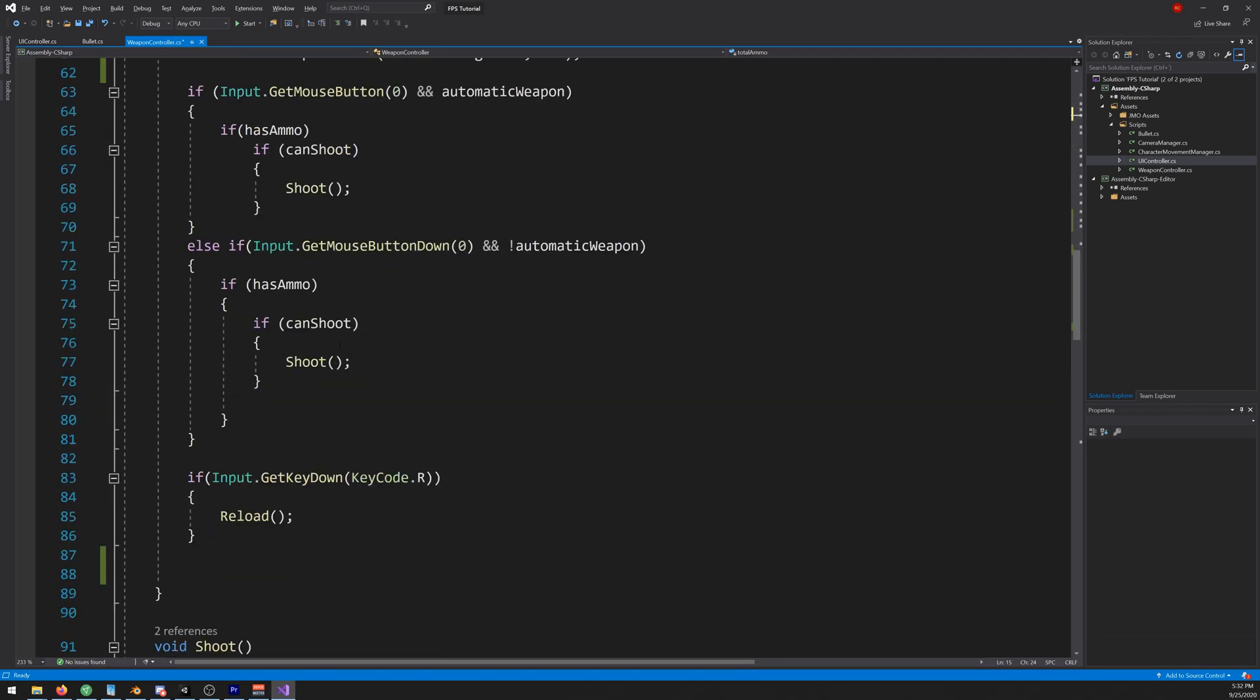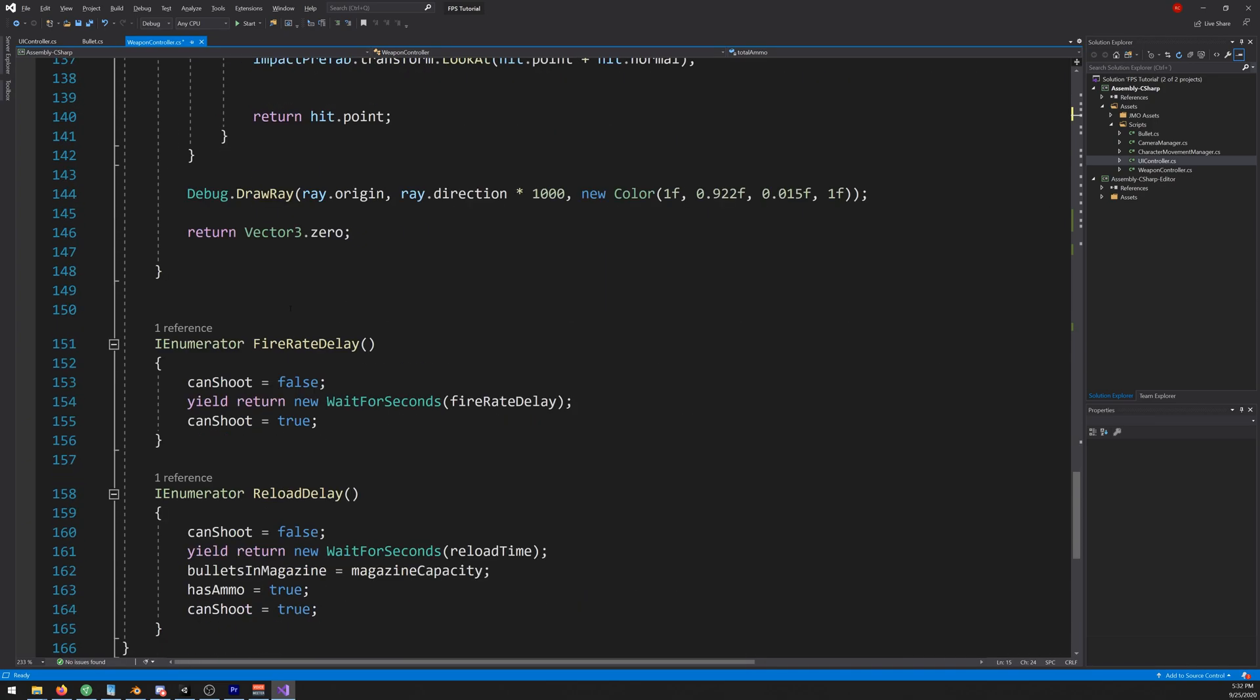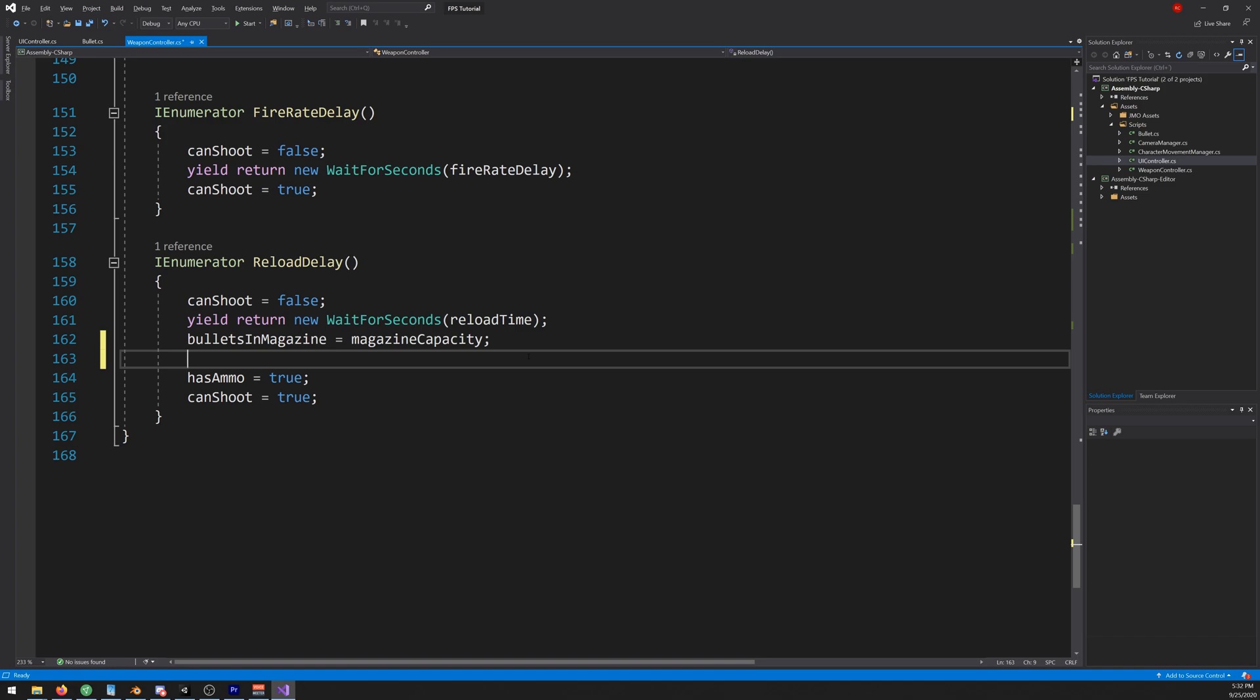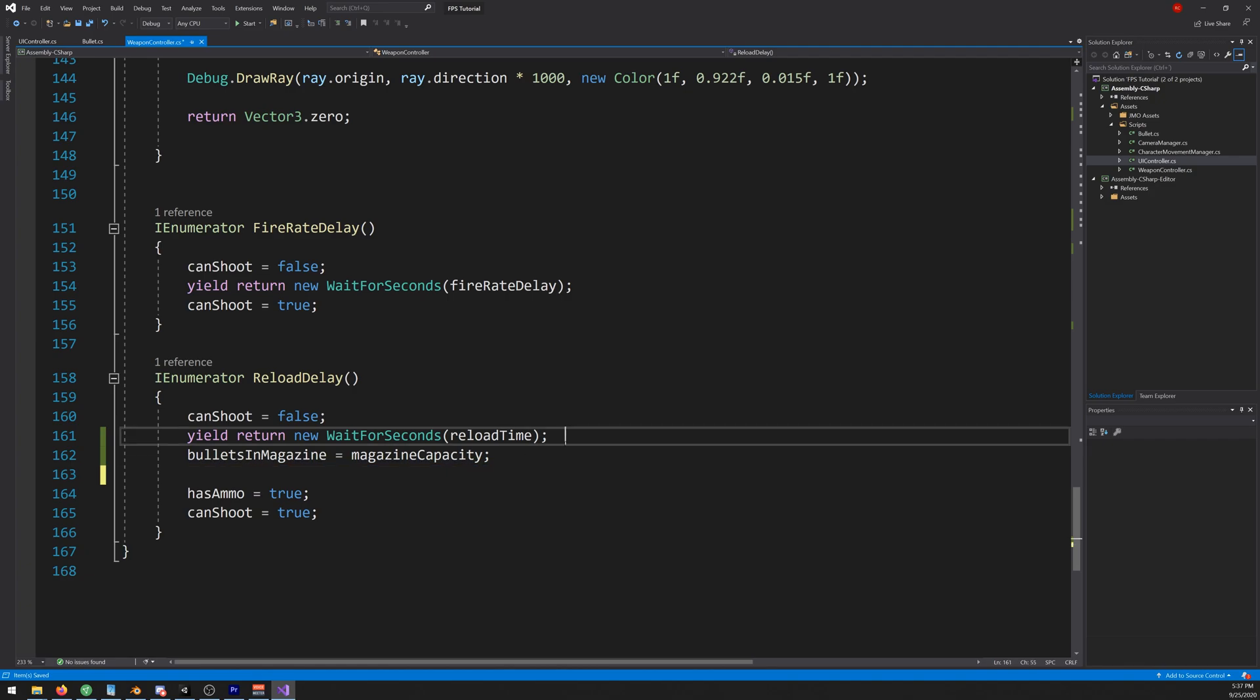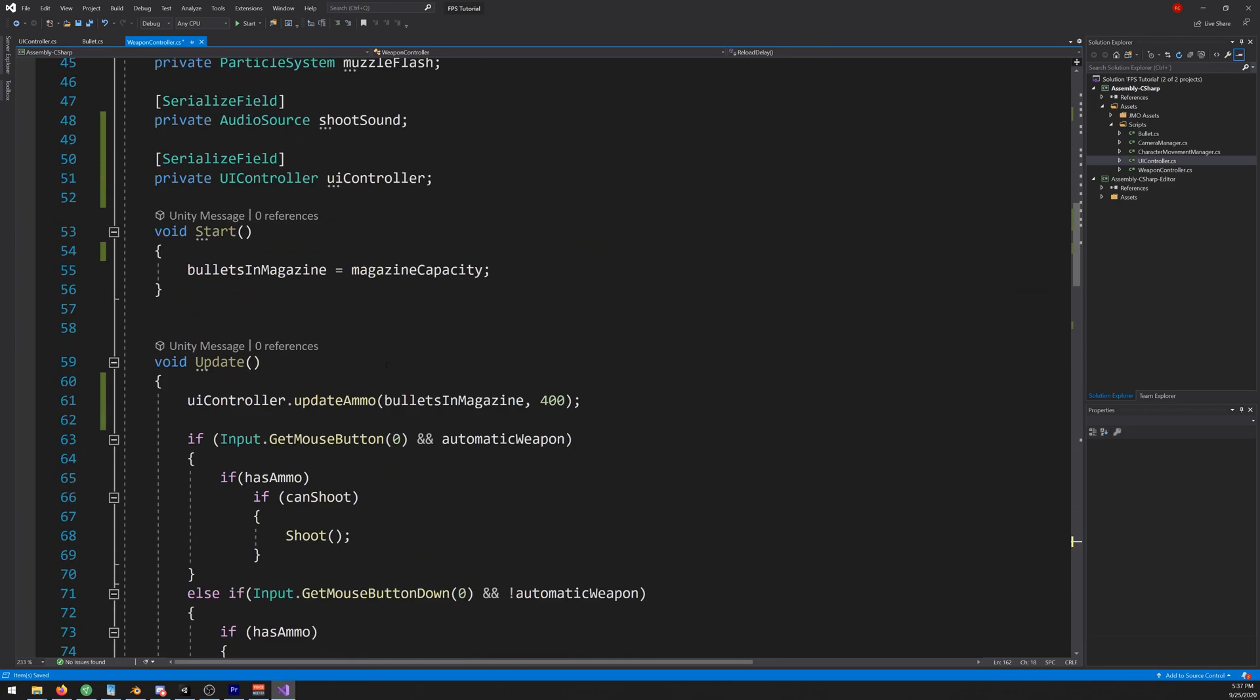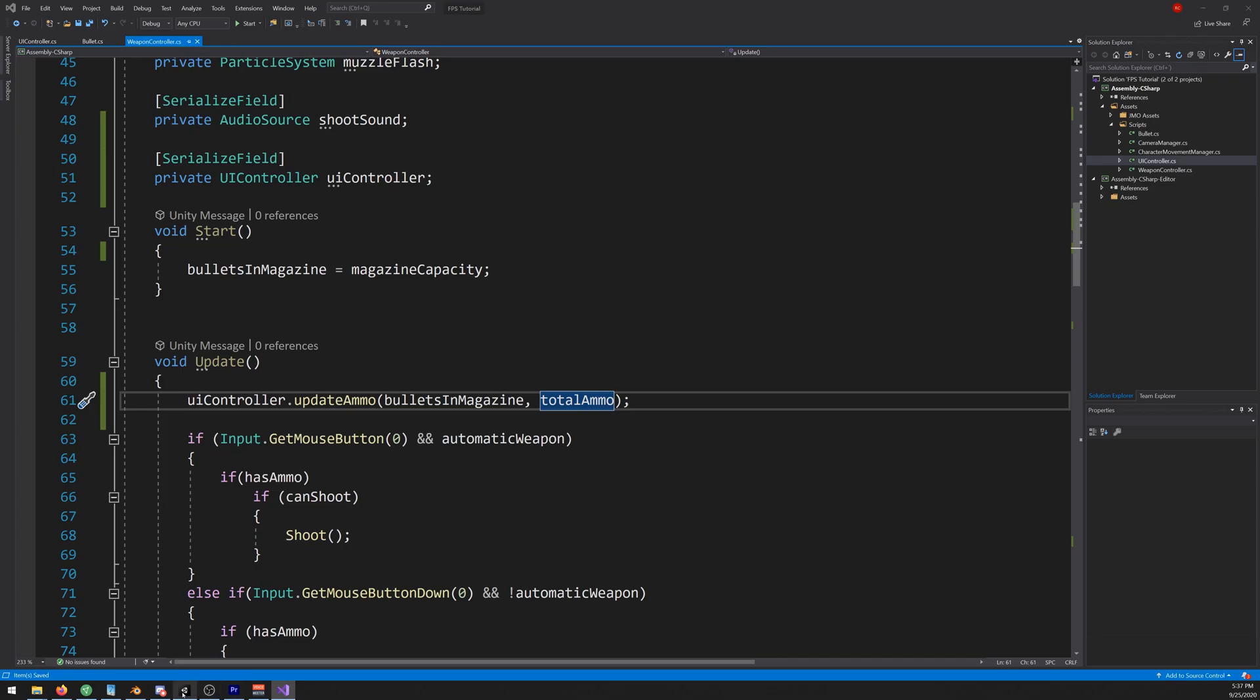Let's go down here to our reload. Now down here we need to remove the bullets from our bag and place them on our weapon. So let's write total ammo minus equals 30 minus our bullets in magazine. Let's place it one line above. And let's go up and on here we write total ammo. Let's save this, go back to our game and let's try it out.